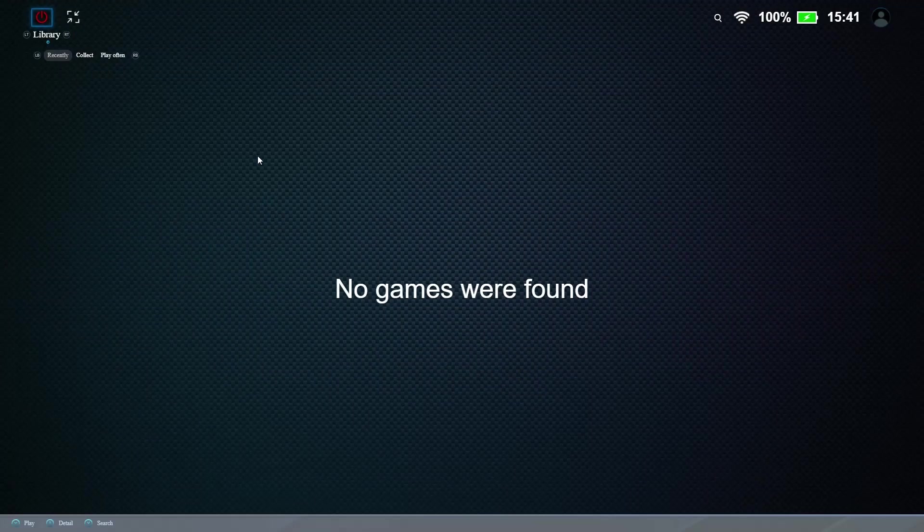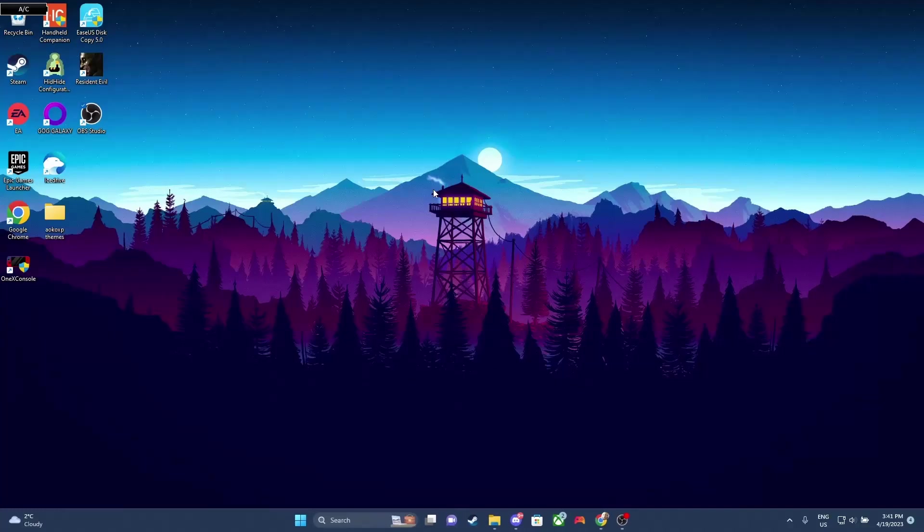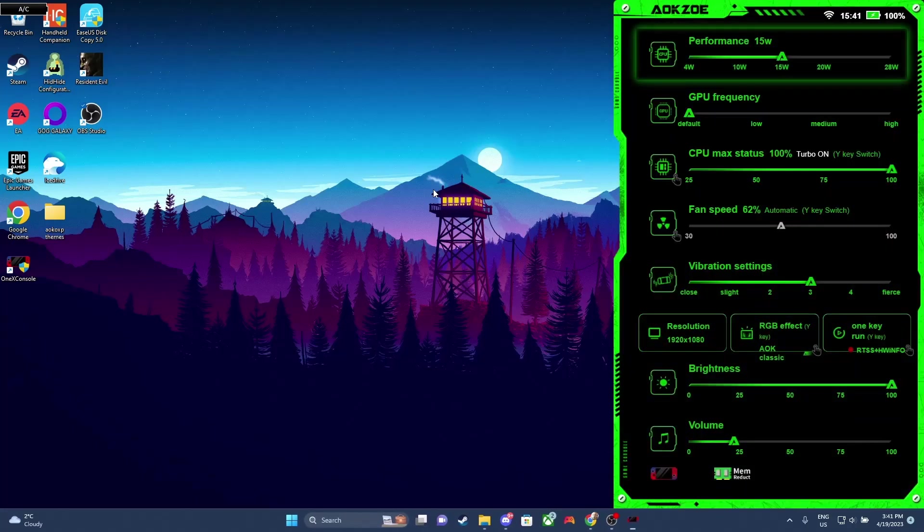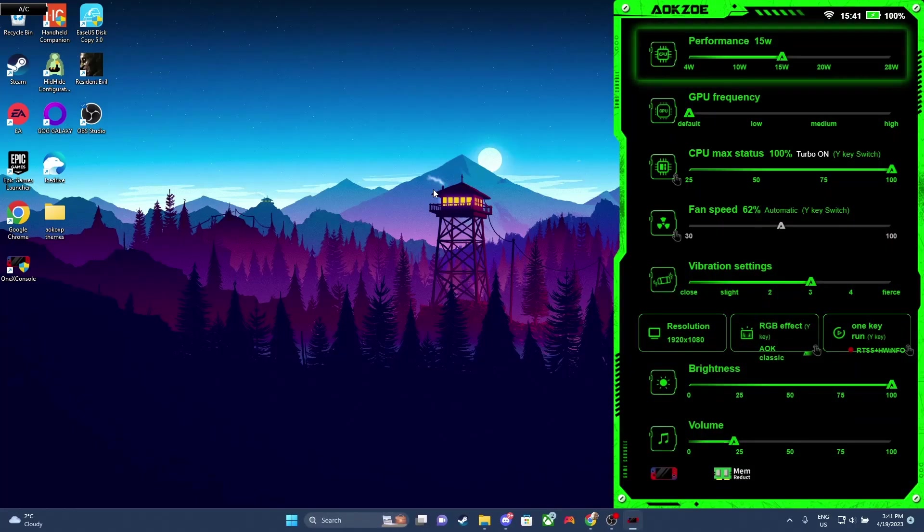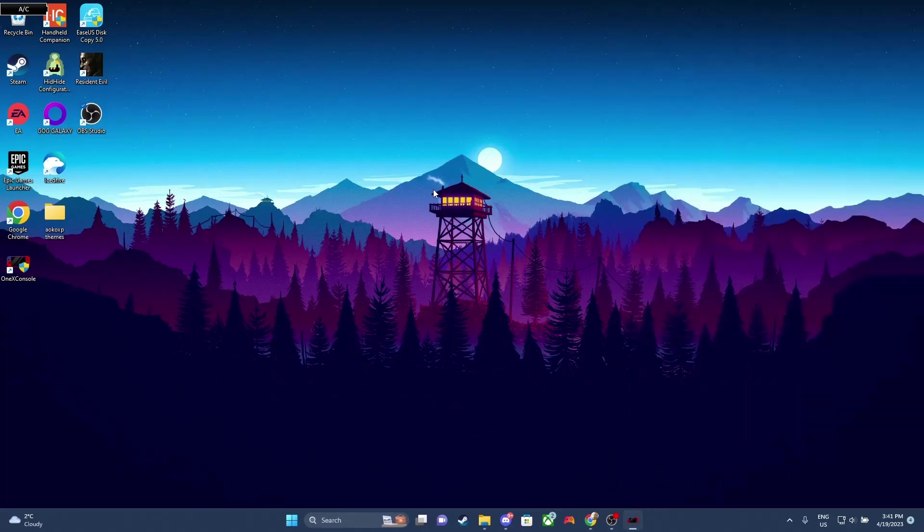Now we can exit this and double-check to make sure that our TDP app is working. And if that worked for you, then you're good to go. If not, keep watching. I'll show you one last solution I have.